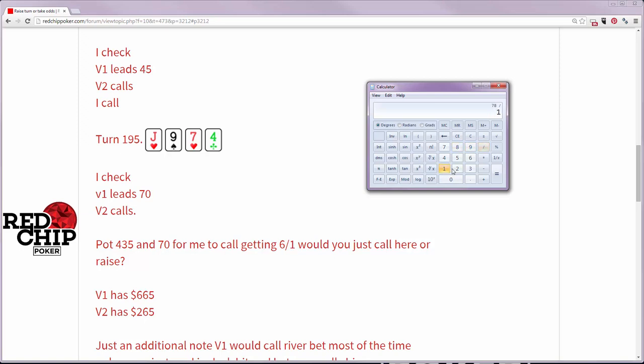Divide that out and that means there are six and a half losses for every win that you're going to get. So if you call right here for 70, that means you need to win 455 every time that you hit your clean out to at least break even. There's 435 in the pot. So we'll call this a break even. You can call, you can't call. It really doesn't matter.